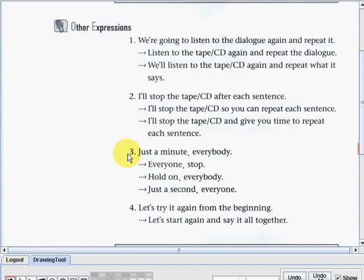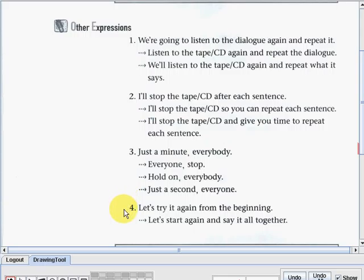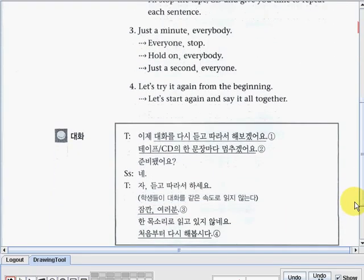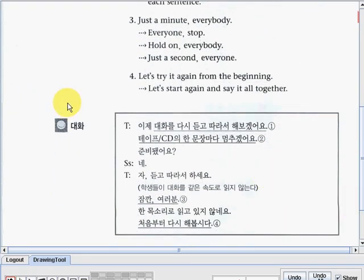Number three: Just a minute everybody. The teacher can also say: Everyone stop; Hold on everybody; or Just a second everyone. The last expression is: Let's try it again from the beginning. The teacher can also say: Let's start again and say it all together. So those other expressions just mean the same thing and can also be used in the dialogue. Here below is the Korean translation of the dialogue part.